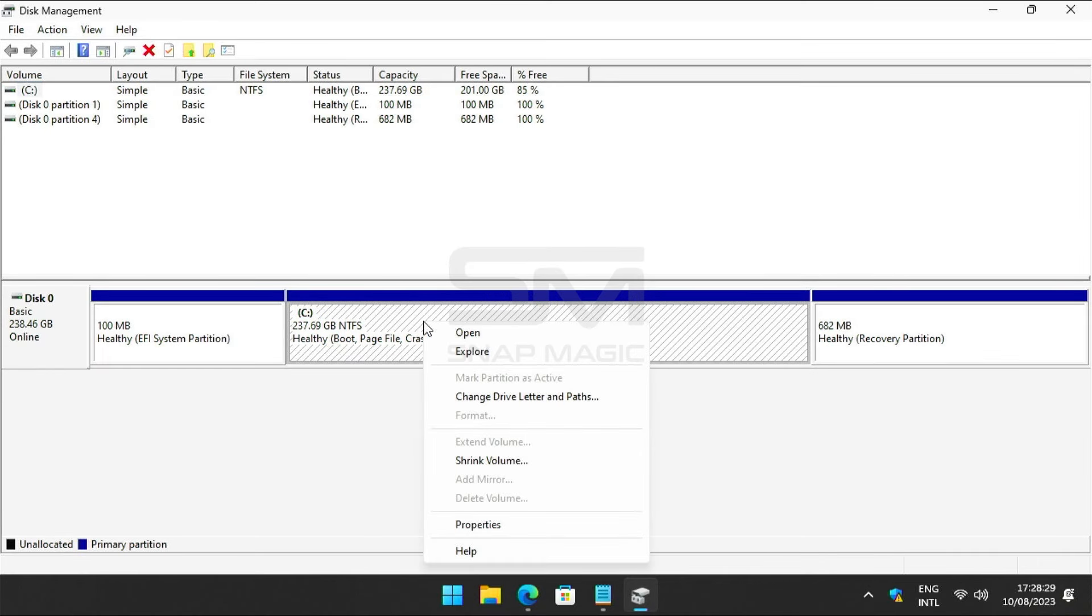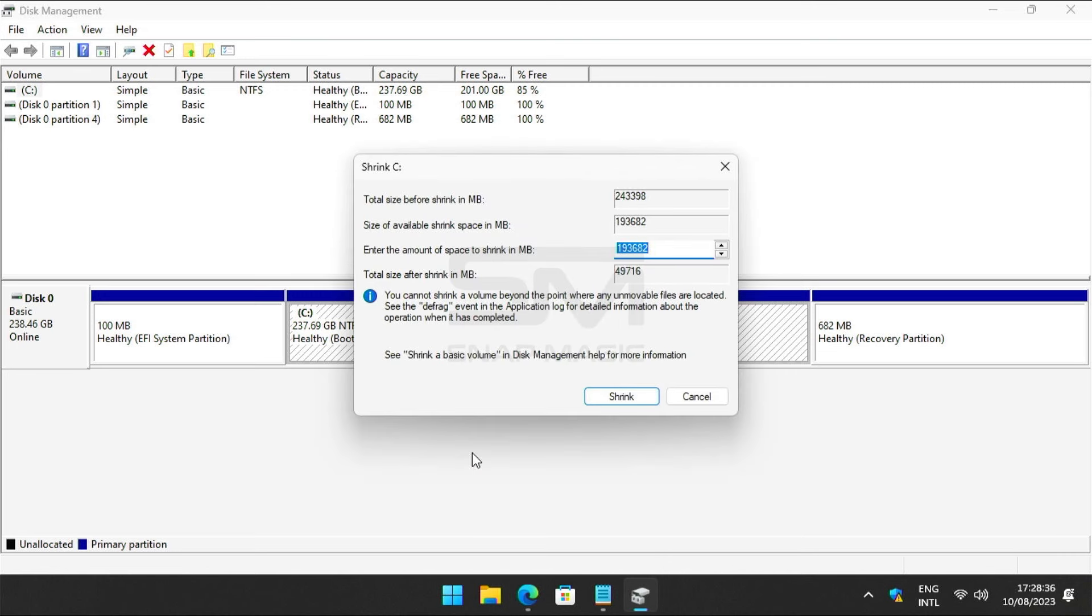Right-click to shrink the volume. Enter the amount of space you need for the Chrome OS installation, then click on Shrink.